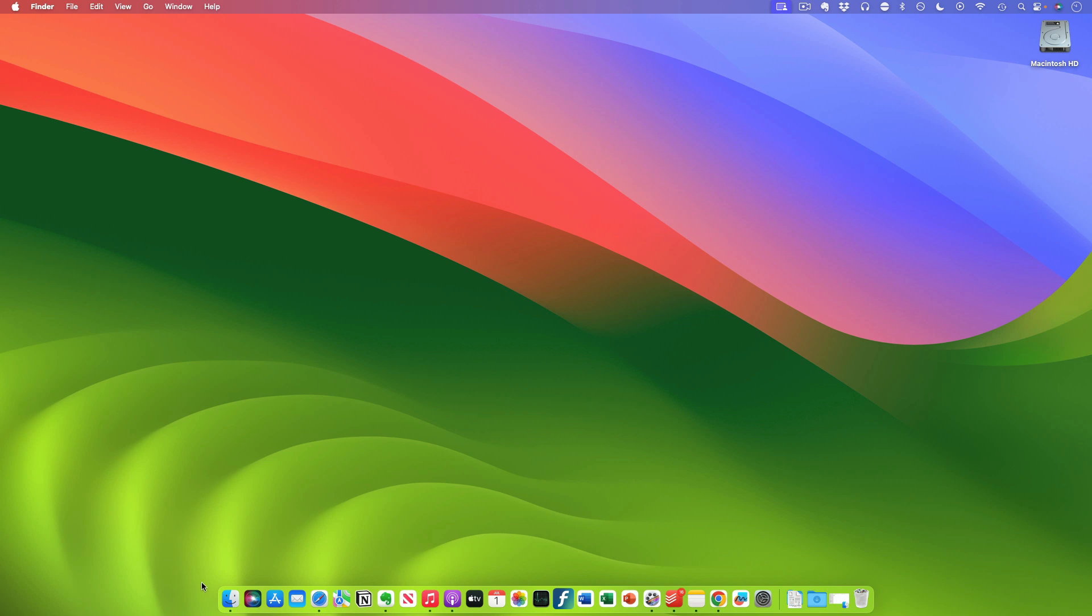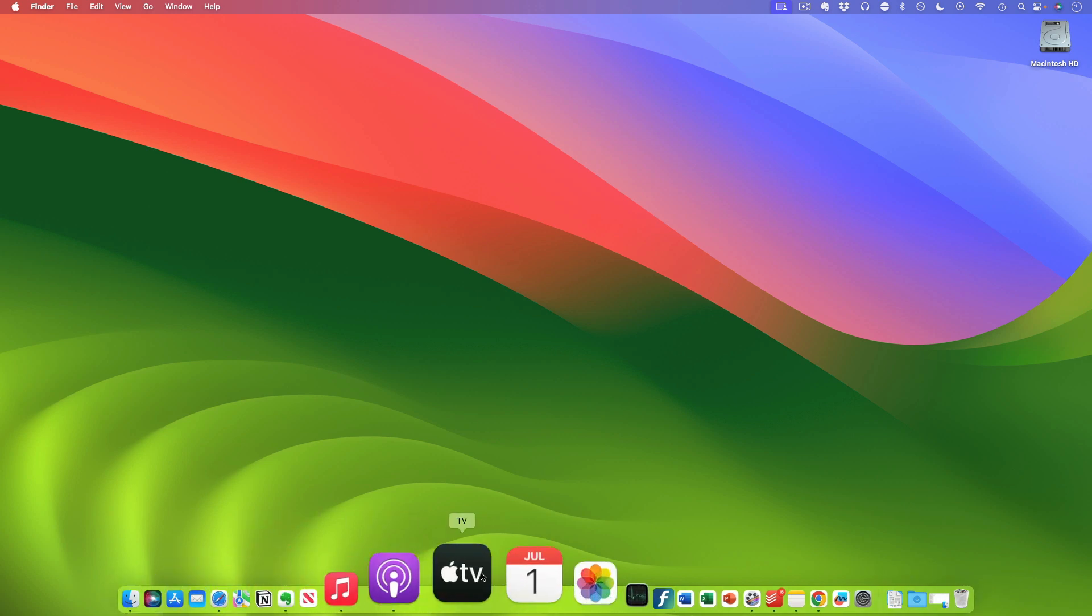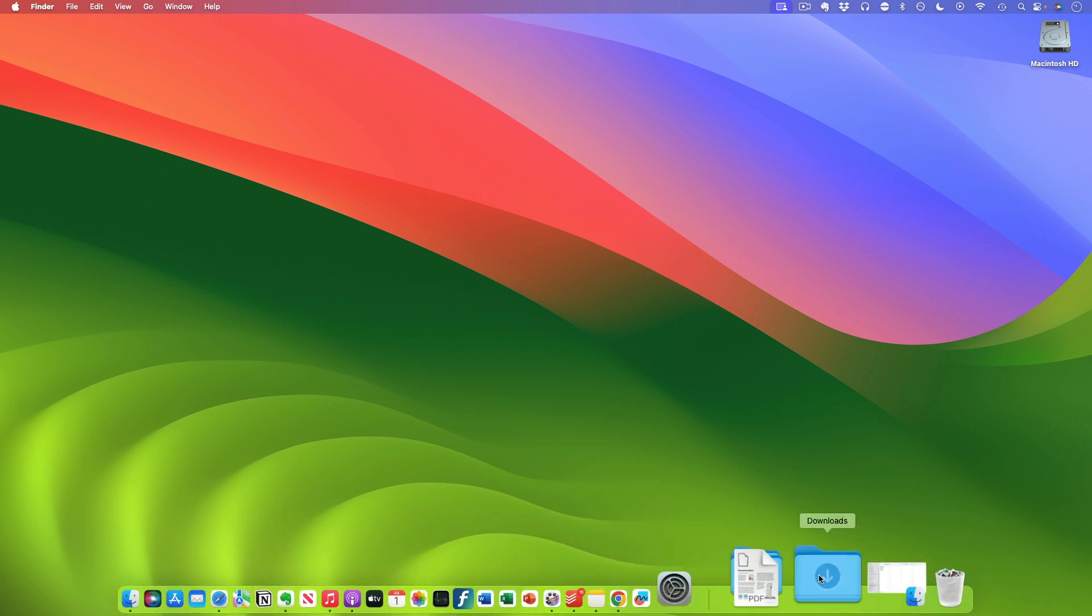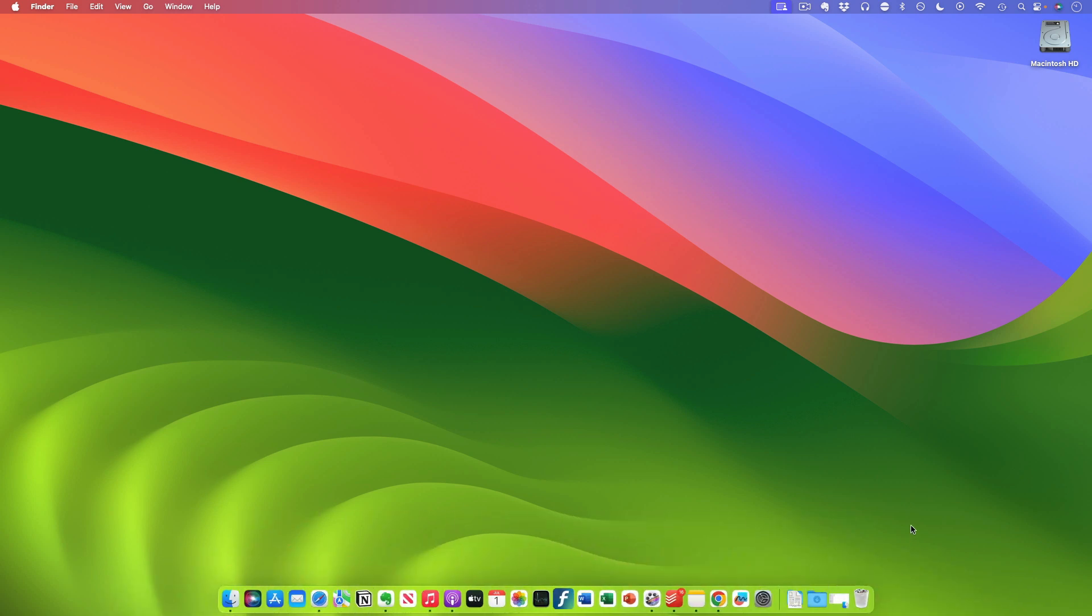This line of apps typically at the bottom of your screen is what's called the dock and here you can permanently place apps that you're going to use most of the time.